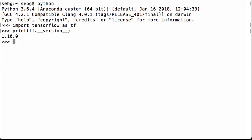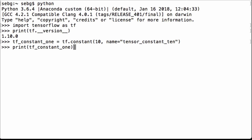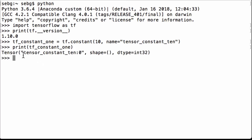We start out by defining a simple TensorFlow constant tensor whose value is the integer 10. We use tf.constant, give it the value of integer 10, and give it the name 'tensor_constant_10'. We assign it to the Python variable tf_constant_1. Printing it, we see it's a TensorFlow tensor with name 'tensor_constant_10', an empty shape since it's a scalar, and data type int32 — inferred from the number we passed.